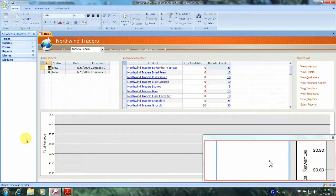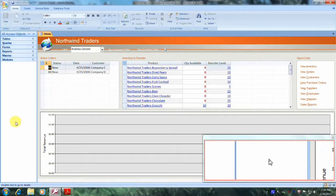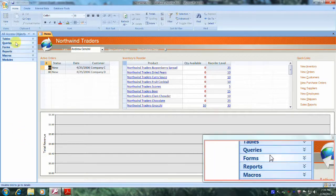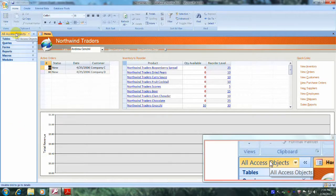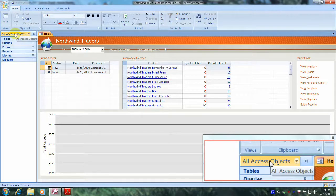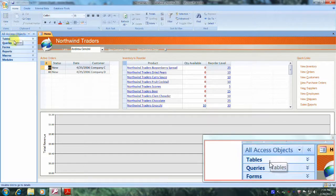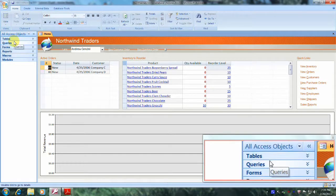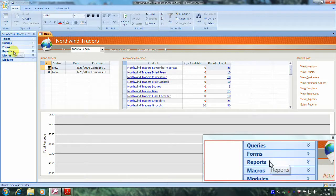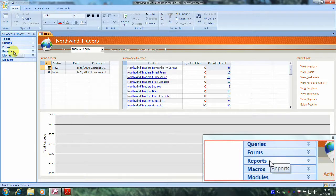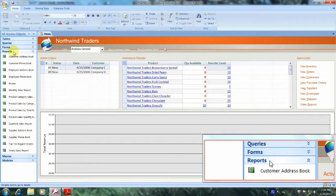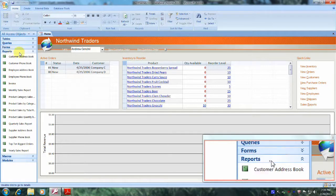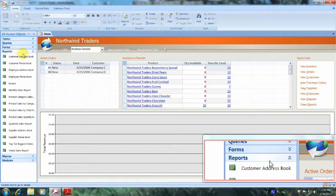Let's scroll up until we locate the All Access Objects tab — this is it right here. Now let's scroll down until we locate Reports and let's click on it. Now let's scroll down until we locate the product sales by total revenue report.